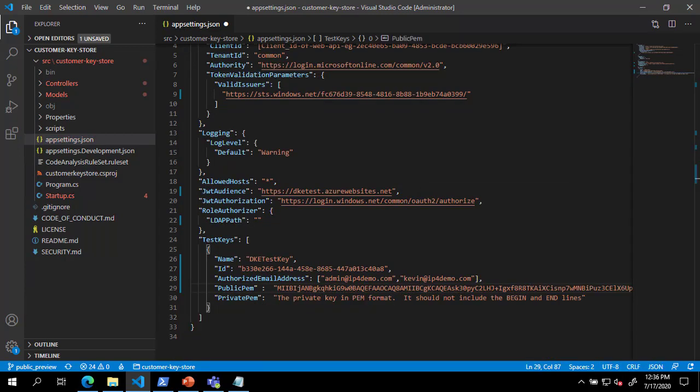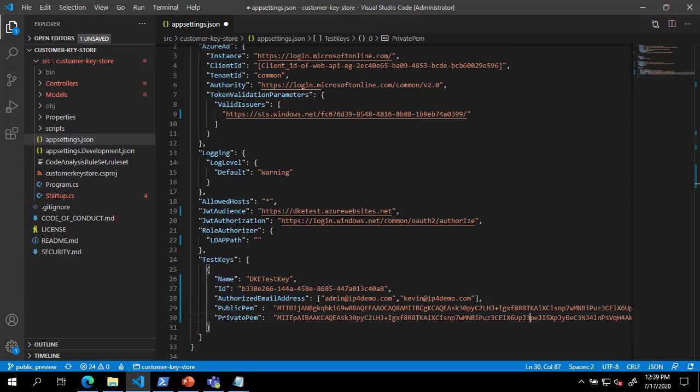We will repeat this process using the private key no pass.pem file to populate the private PIM setting. Take care when removing line breaks that you do not accidentally remove any of the PIM key data.